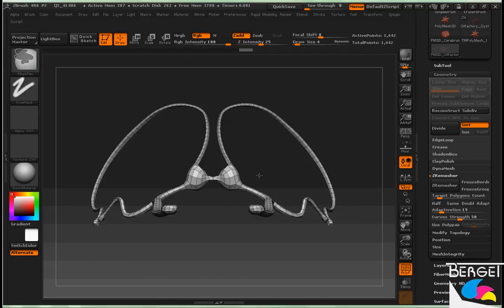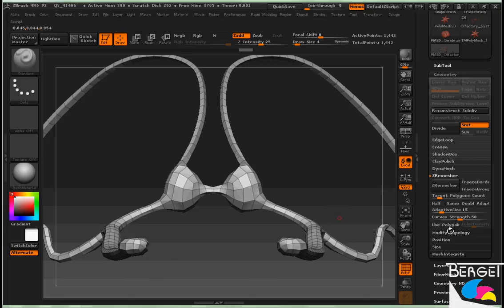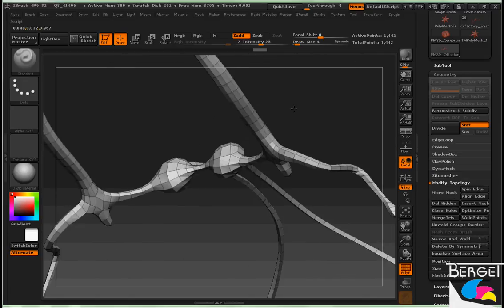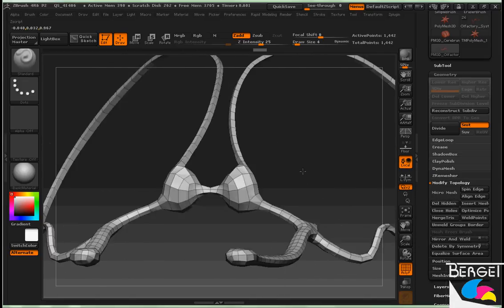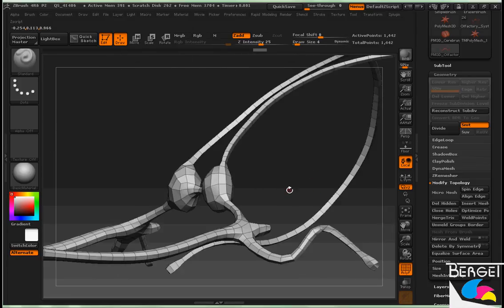So again at the end, this is the time to make sure that it is mirrored properly. So I'll modify topology mirror and weld just to be certain everything's set up. And now I am ready to move on to another program and continue working with it.